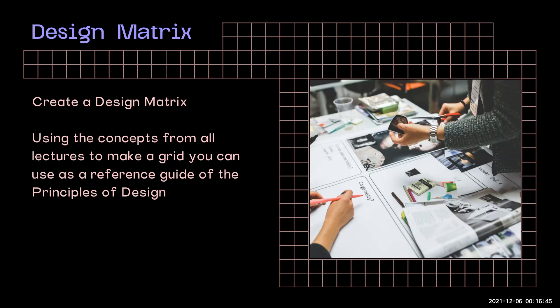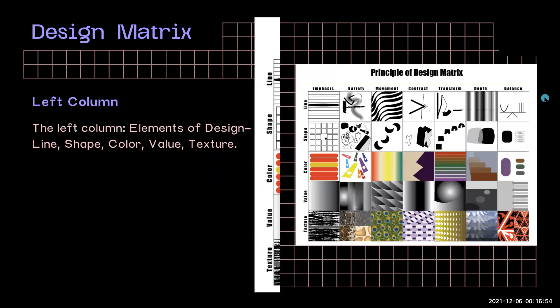You can use all of the concepts from our lectures. You're going to make a grid, and this grid will serve as a reference guide to the principles of design.